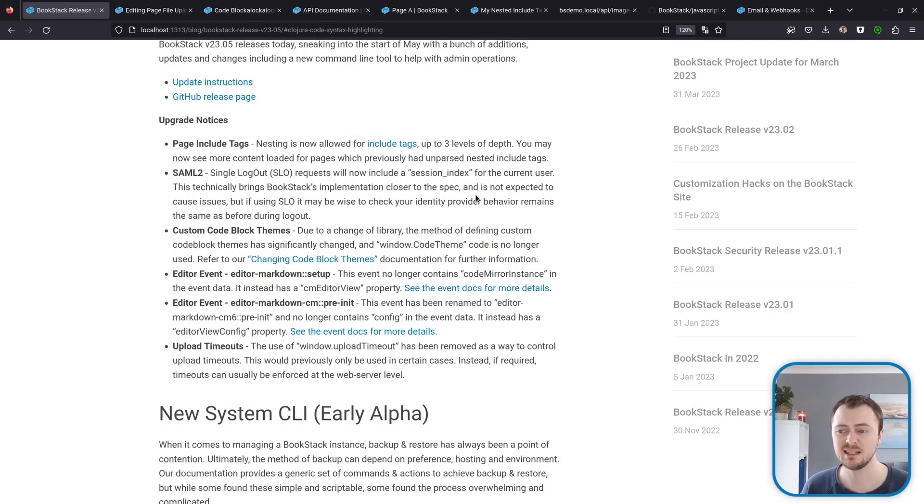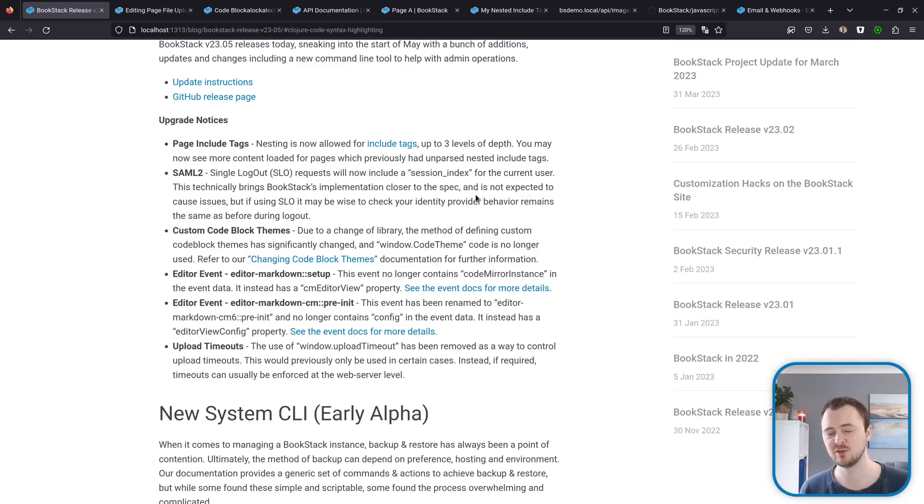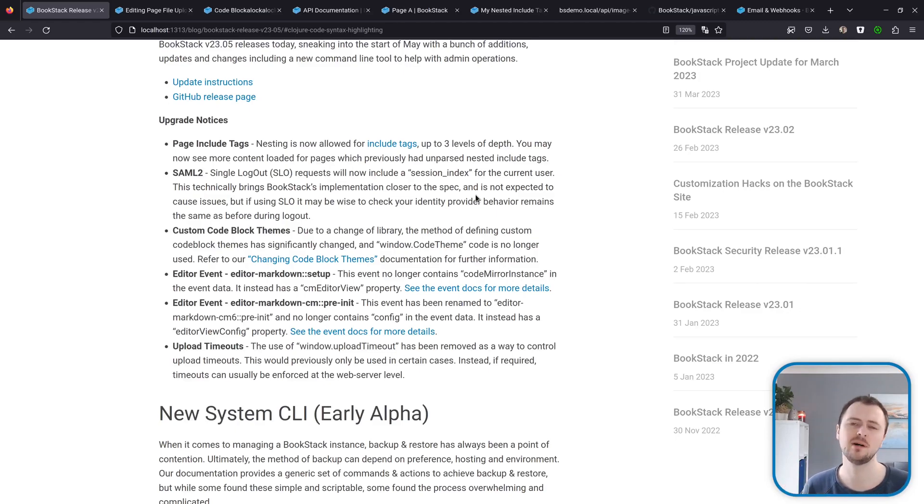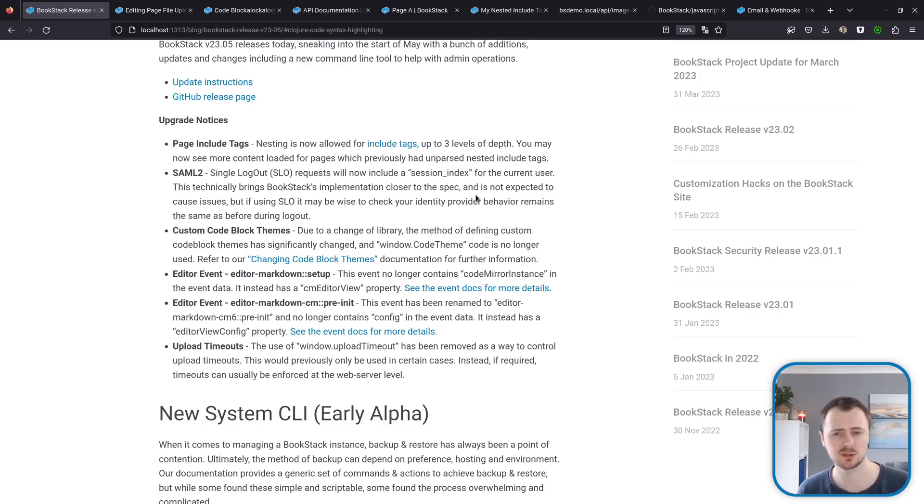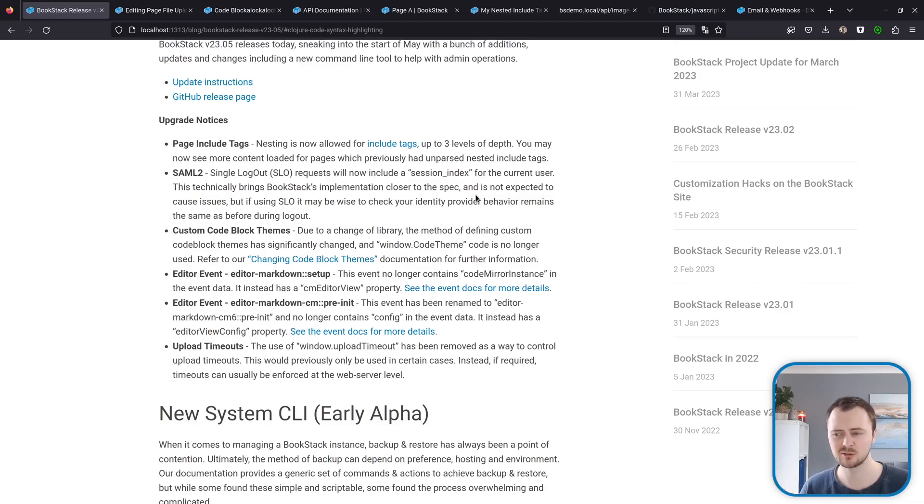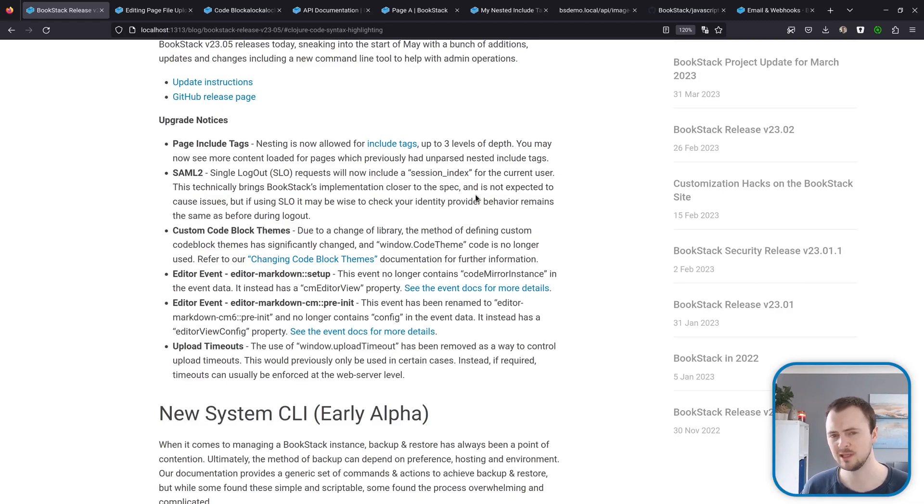Before getting into the details, there are quite a few upgrade notices for this release. Specifically, if you've done anything to customize the markdown editor or code blocks within BookStack, a lot of the customization methods that we provided around those areas have now changed quite significantly, so please review the update notes for further information.